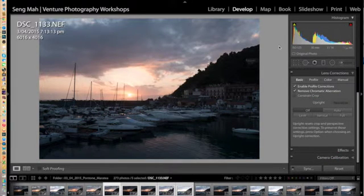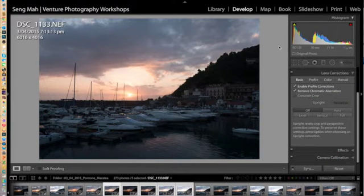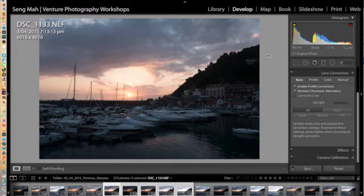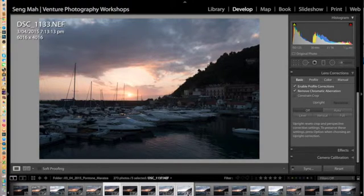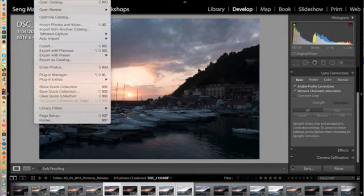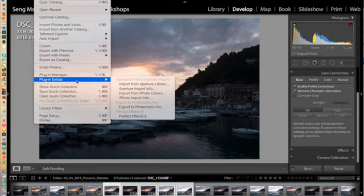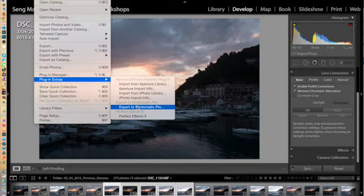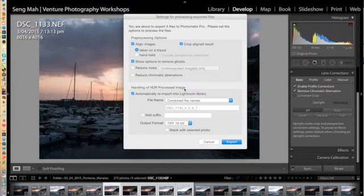Okay, now we are ready to blend the five exposures using Photomatix Pro. So what we do is we select the five exposures in Lightroom, and we go to File, Plugin Extras, Export to Photomatix Pro.